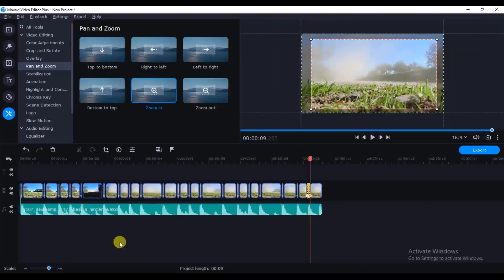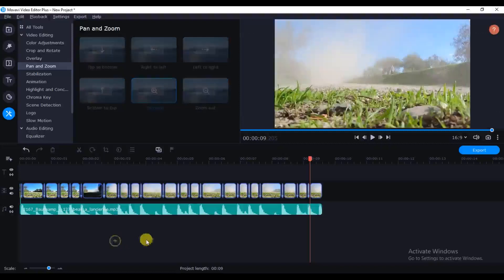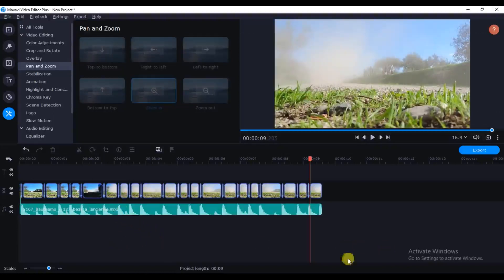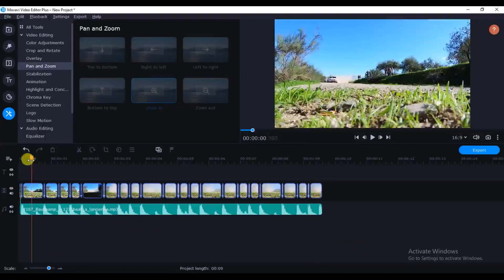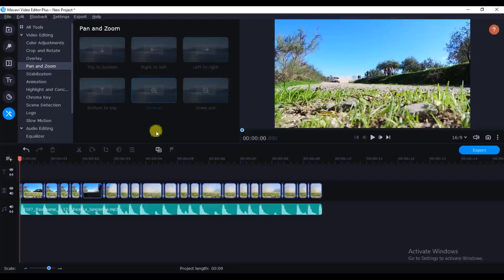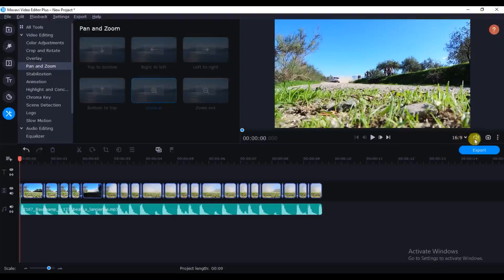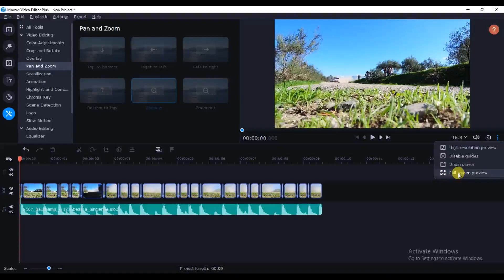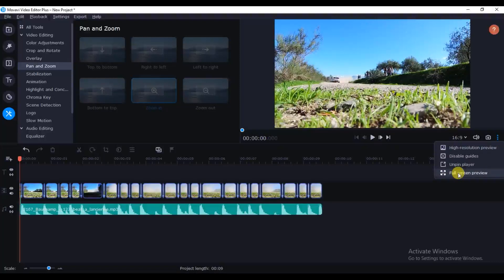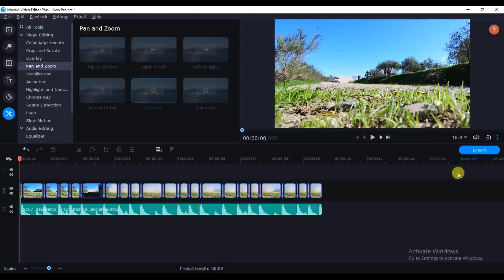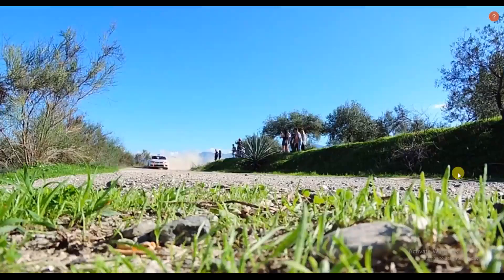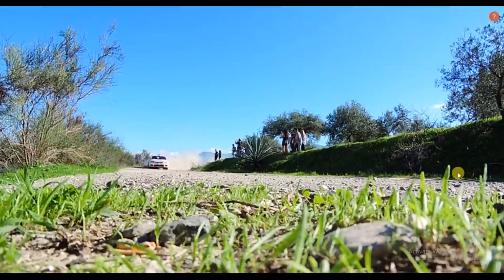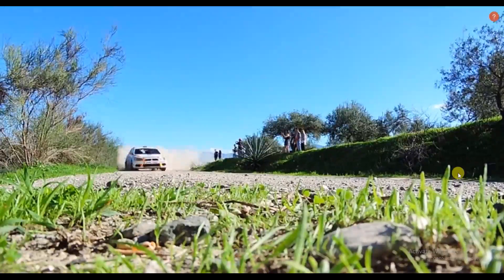So guys now we are done adding our Pan and Zoom effect. Let's check out a preview on how our video looks like. So I'll just make this full screen. As you can see, full screen, Movavi upgraded their software and made it more interesting. So just click on full screen and play this video and see how it went.